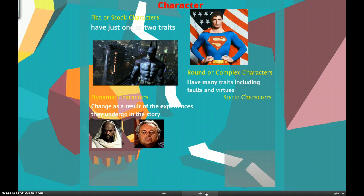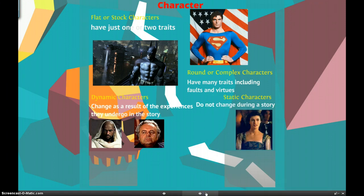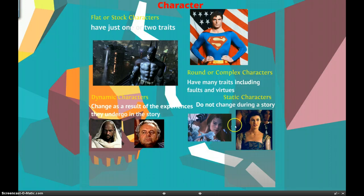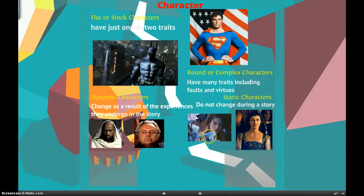Now, static characters do not change. They don't change at all during a story. An example of these are Desdemona and Juliet. Desdemona, even after she gets killed, still loves Othello. And Juliet doesn't really change — she always stays faithful to Romeo. She never cares about his name. So she doesn't really change at all throughout the story.